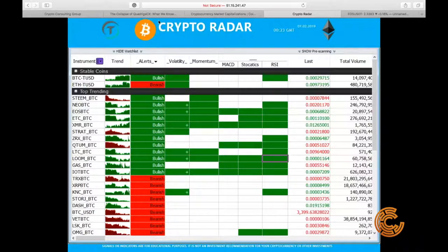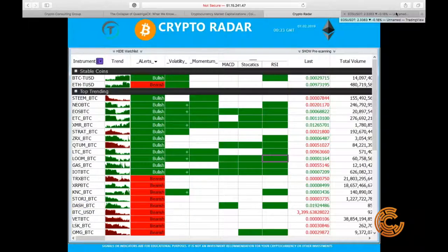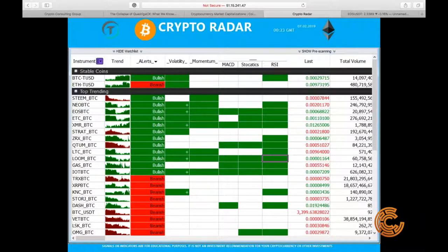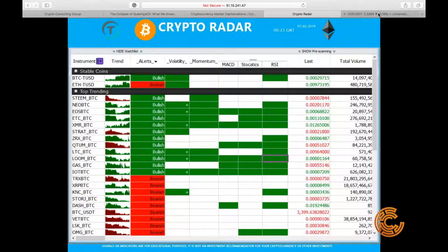We're going to start doing this weekly. Joe is on the call as well — he's our partner with My Trading Scripts, who has engineered all this amazing technology. What you're seeing on screen now is the crypto radar, and I'll let Joe go deeper into it and talk about how this all started.